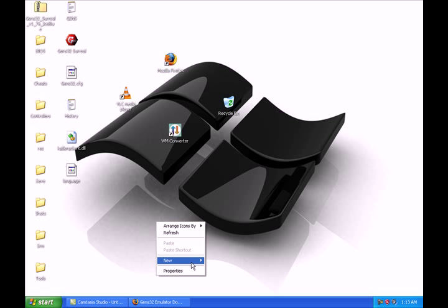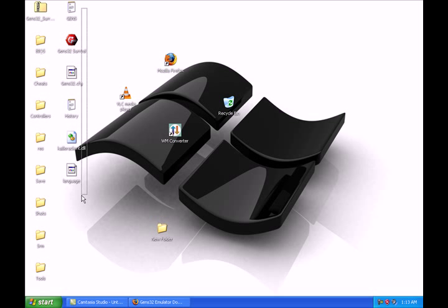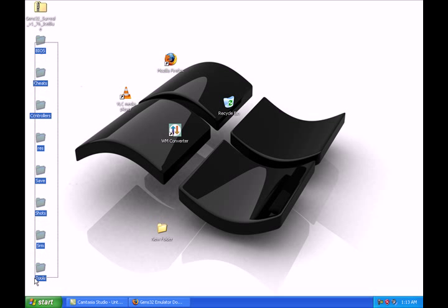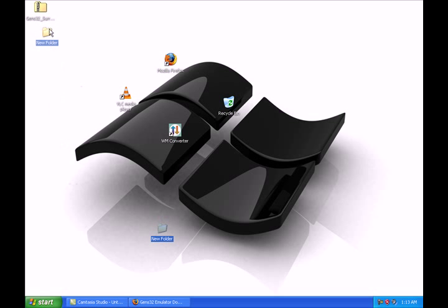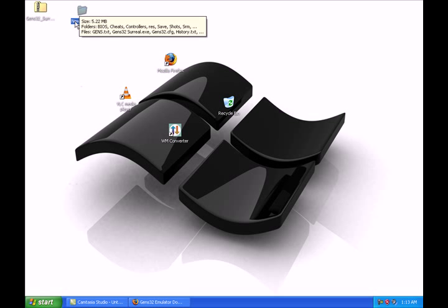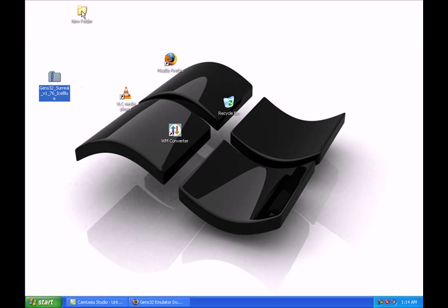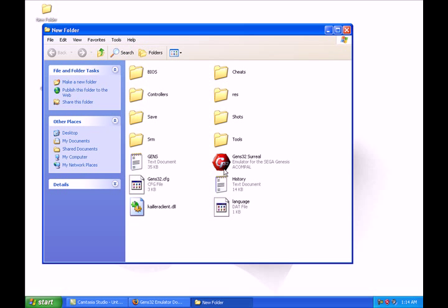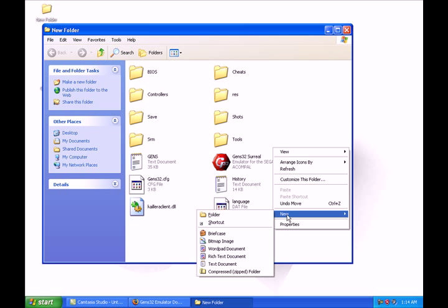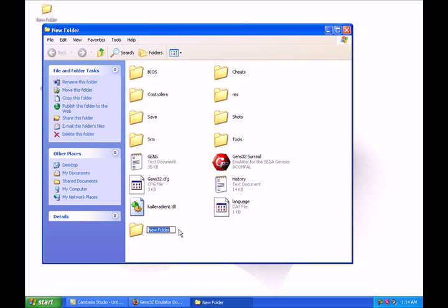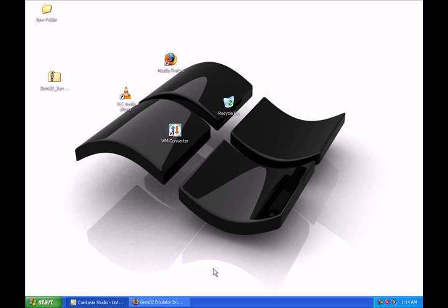I'll just create a new folder and click and drag all these files into the new folder. You don't have to download the BIOS because the BIOS is pre-added on the coolrom.com website. Open this folder and when you want to play the game, you hit Gen32. We're actually going to create a new folder — right-click, New Folder, and name it ROMs, then exit out.